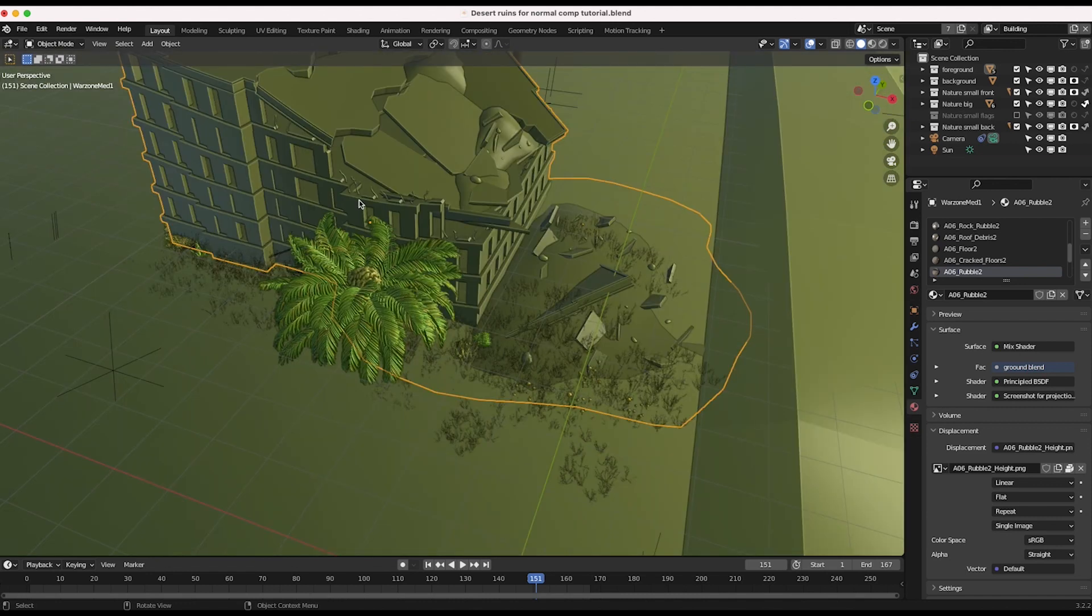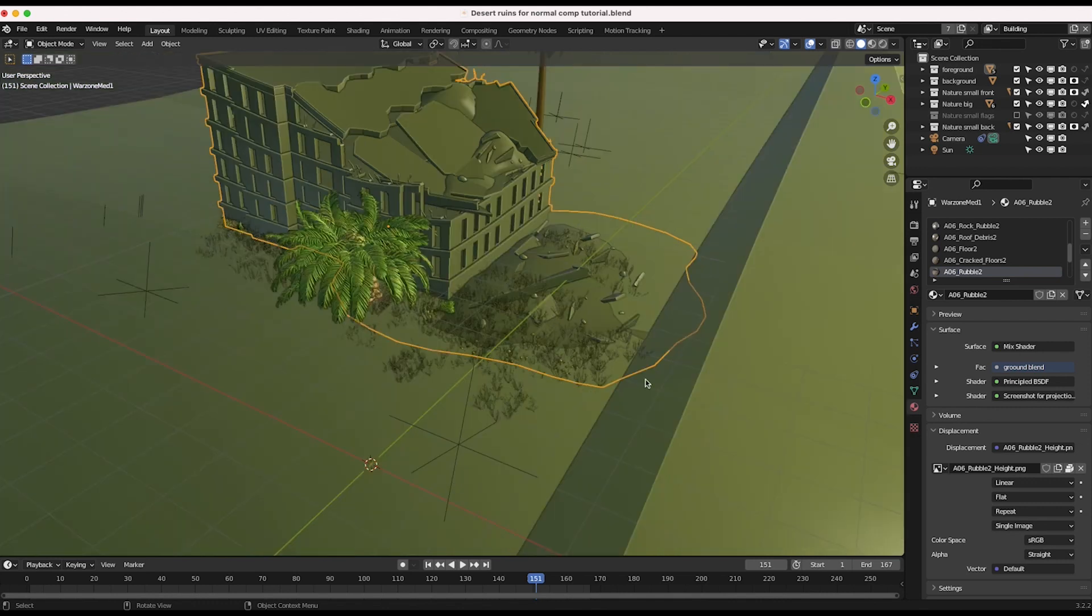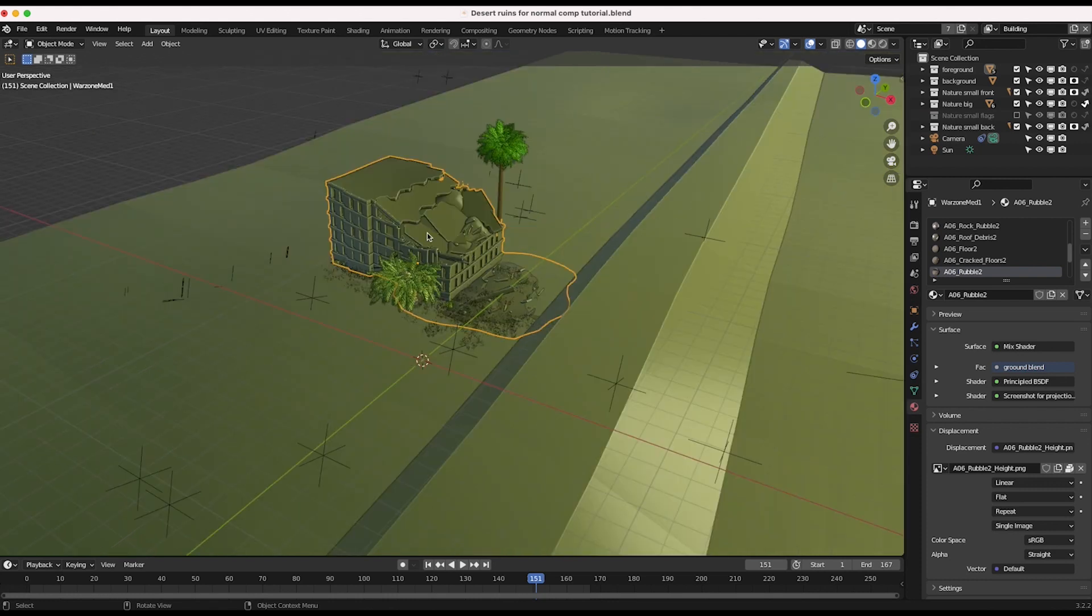And this also helps integrate the CG element into the environment that you're adding it to simply because it's likely that this sort of growth of nature would happen in this specific example with this kind of derelict building.